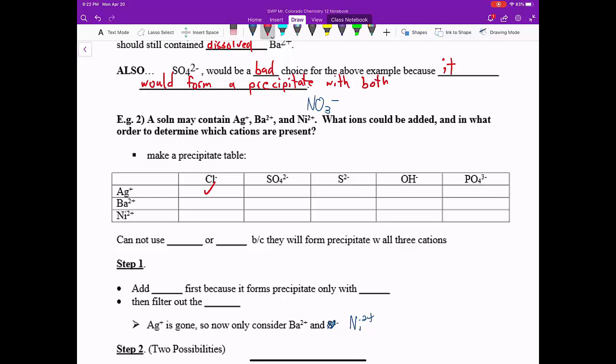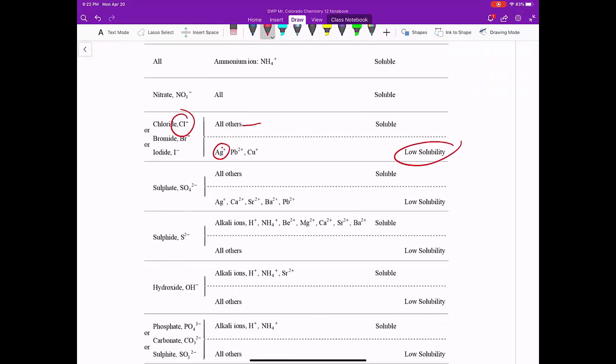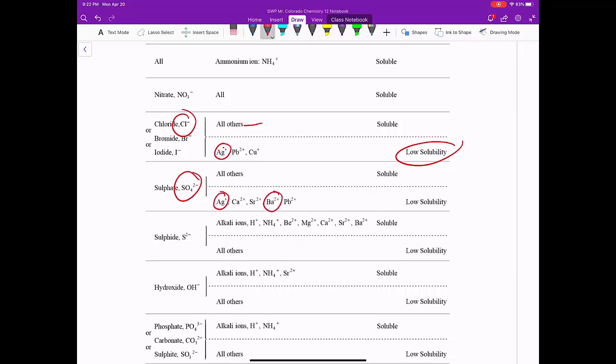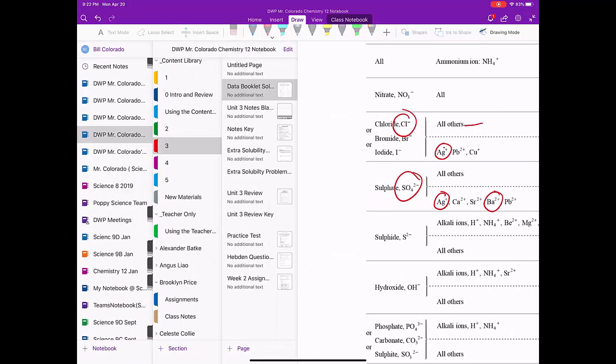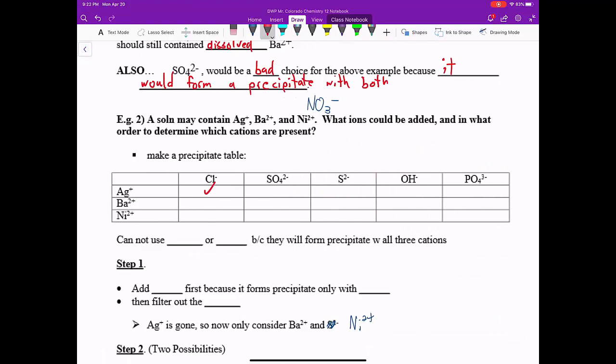Let's look at SO4 2-. SO4 2- is right here, and what do we see? We see Ag+ again. Ba2+ is on the bottom part, and part of all others would be our Ni2+. So going back to our notes, we form precipitate with Ag+ and Ba2+. Let's look at S2- next.